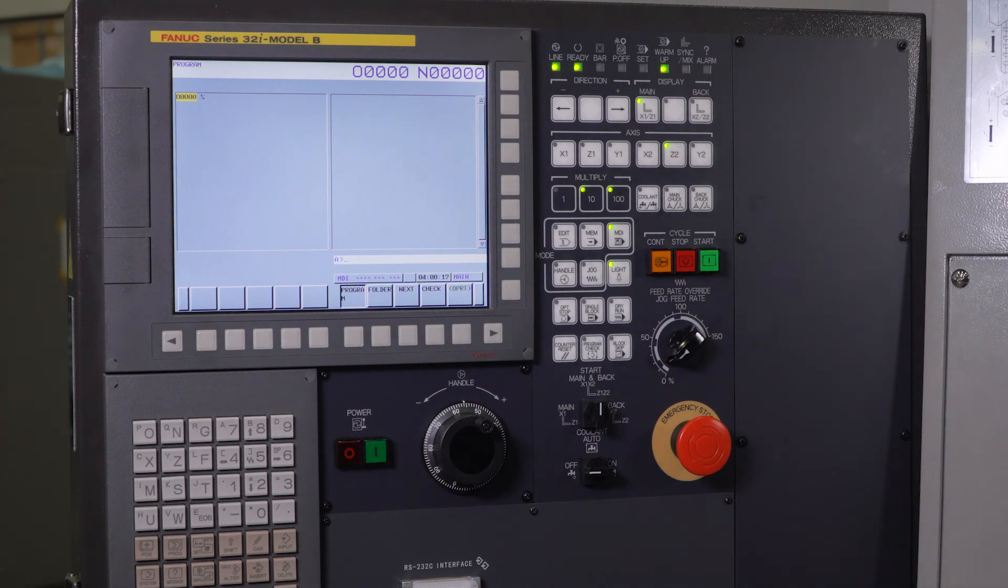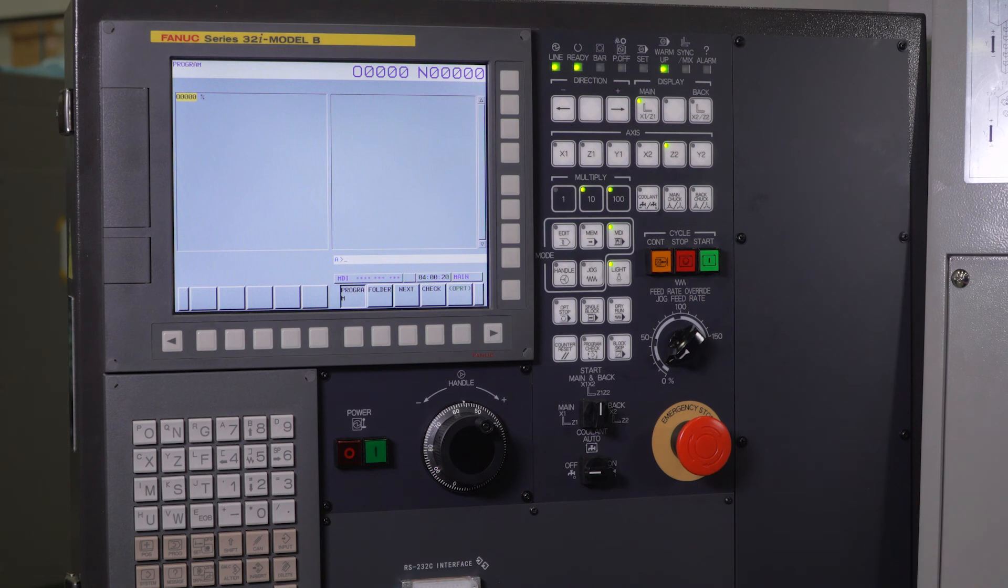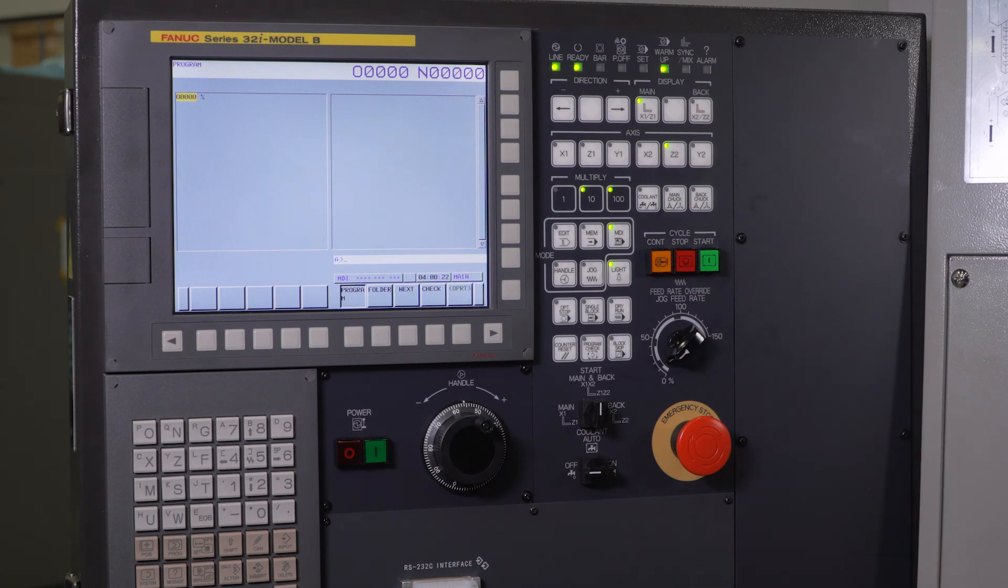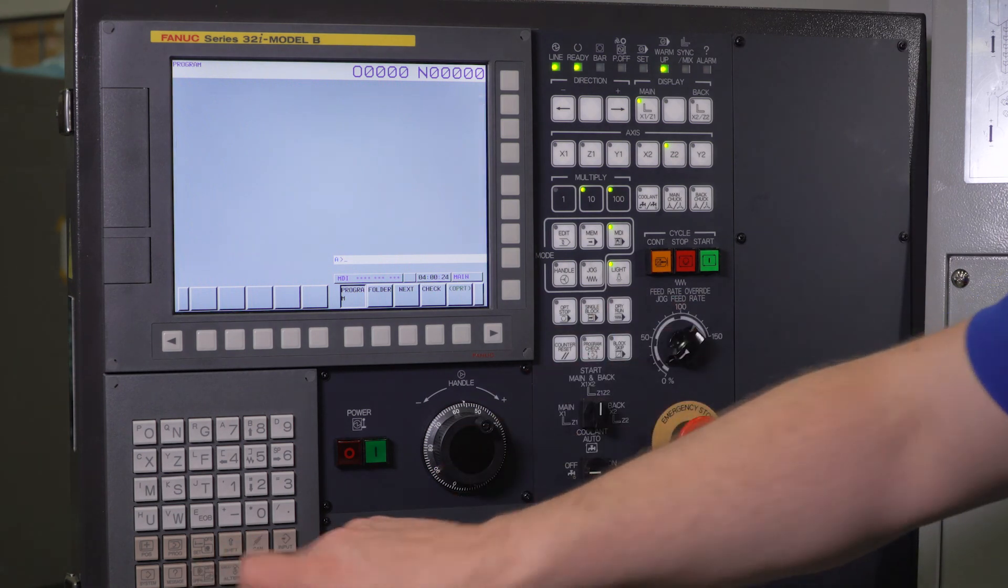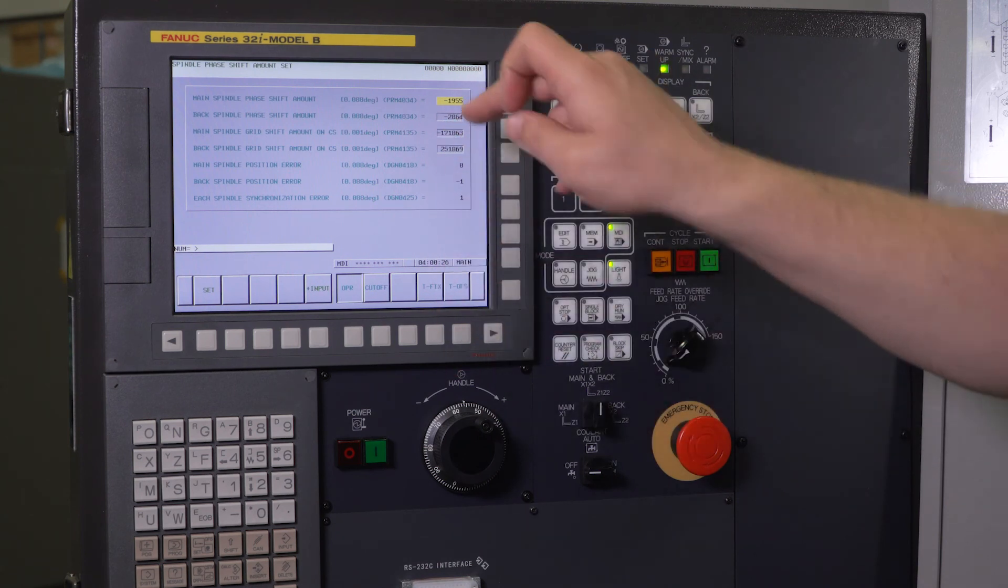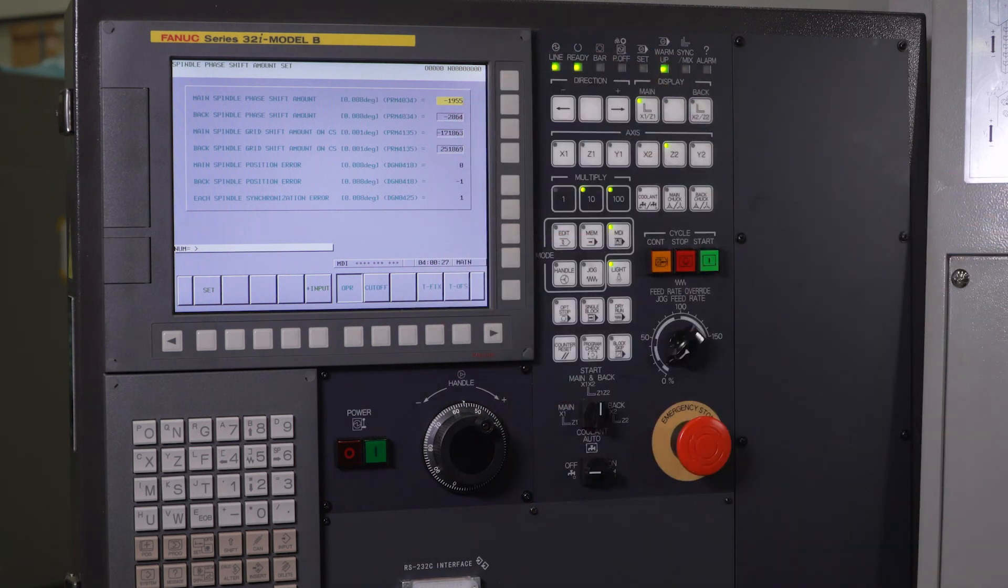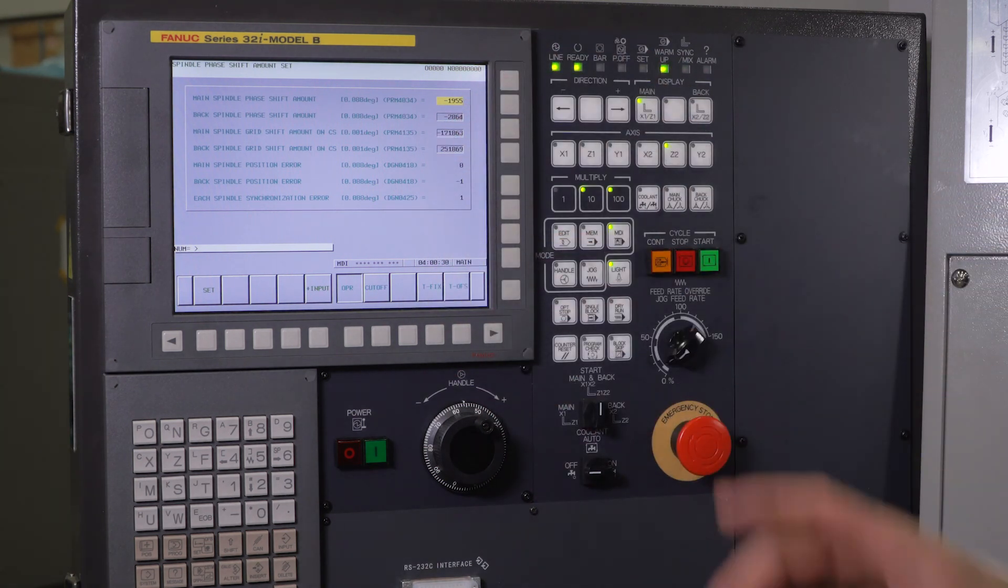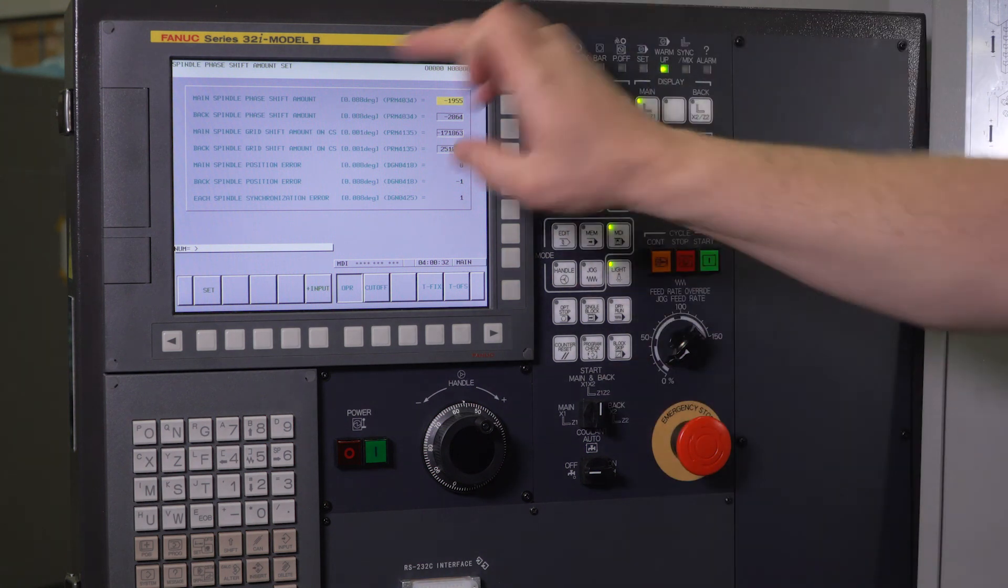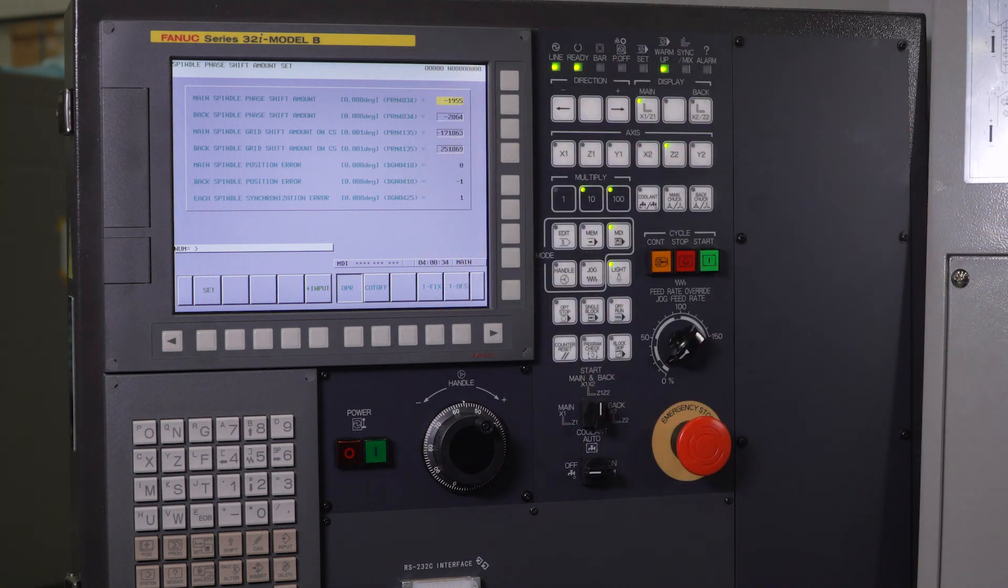Now the spindle phase sync has been adjusted with the keyway to that collet. So the next time you go to set up this part, you should be able to take the numbers right from this screen and you can manually input those numbers. So if you wanted to save that in your program, you could take a screenshot of this and save it right in your program.